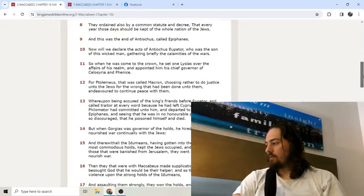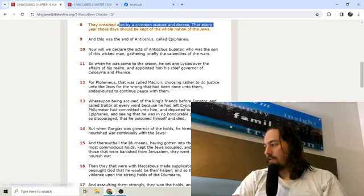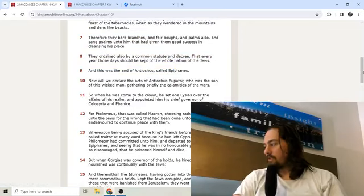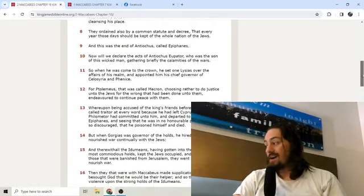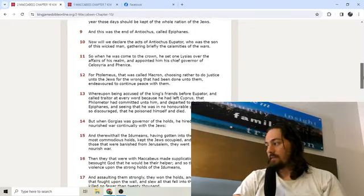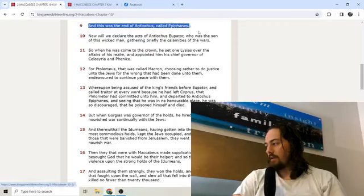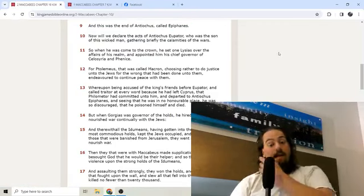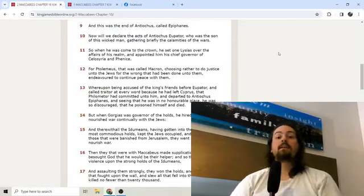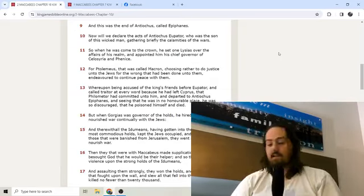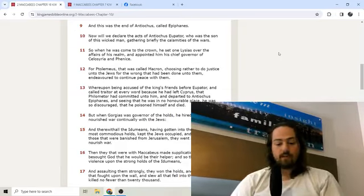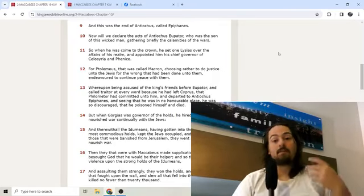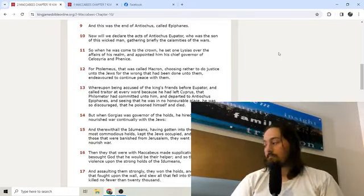They ordained also by common statute and decree that every year those days should be kept of the whole nation of the Jews. So again, that's where Hanukkah came from, the Feast of Dedication. And this was the end of Antiochus called Epiphanes. Around that same time as the Feast of Dedication happened, Antiochus died. The same one who caused the decree to profane the temple in the first place.